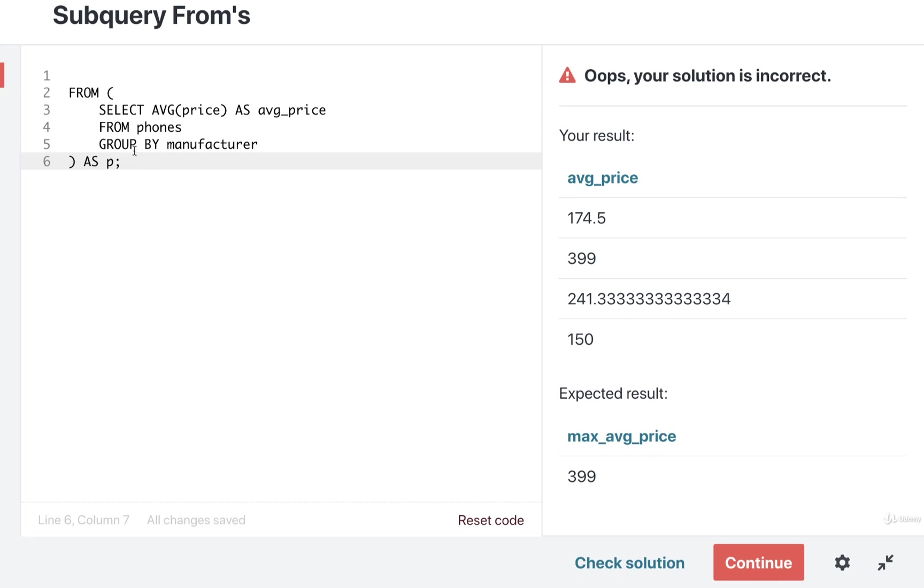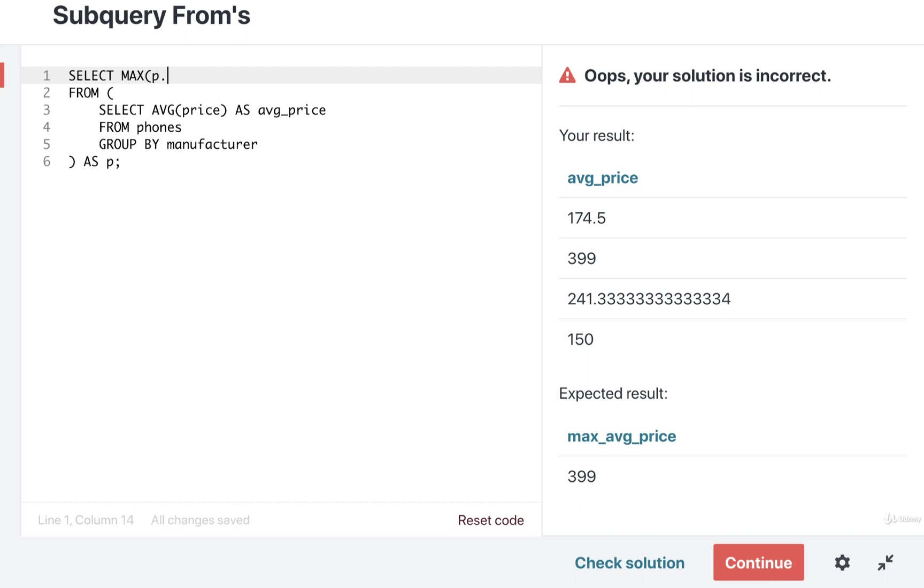P being short for prices. So we can do our select. I'm going to select the MAX from p.avg_price.